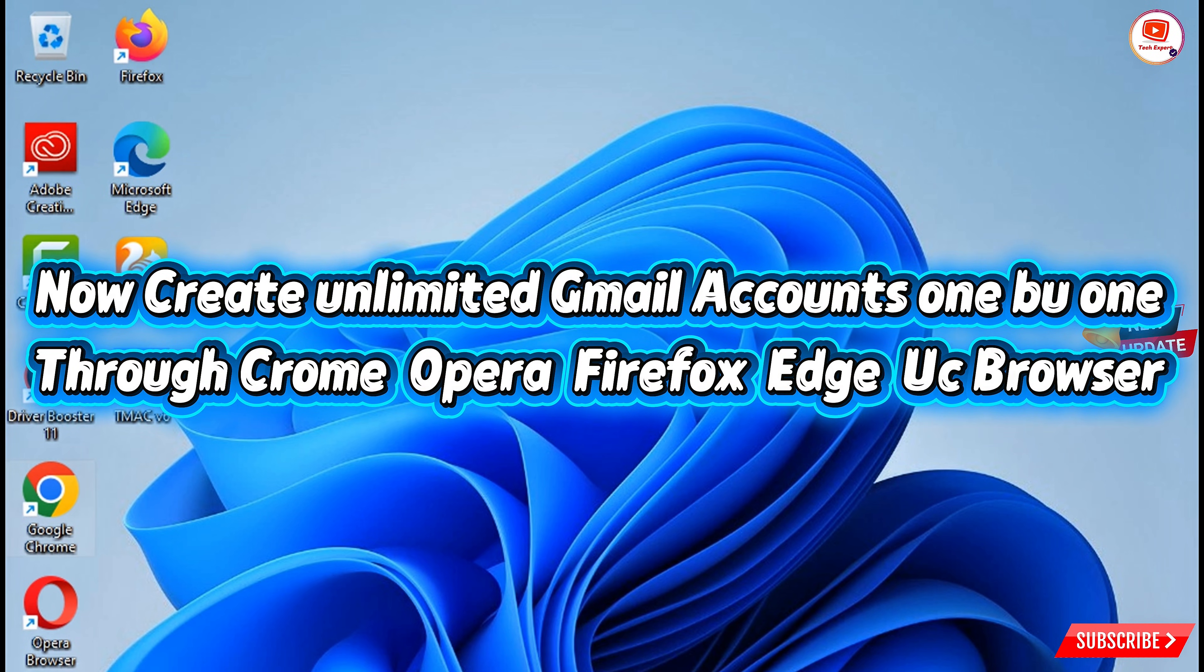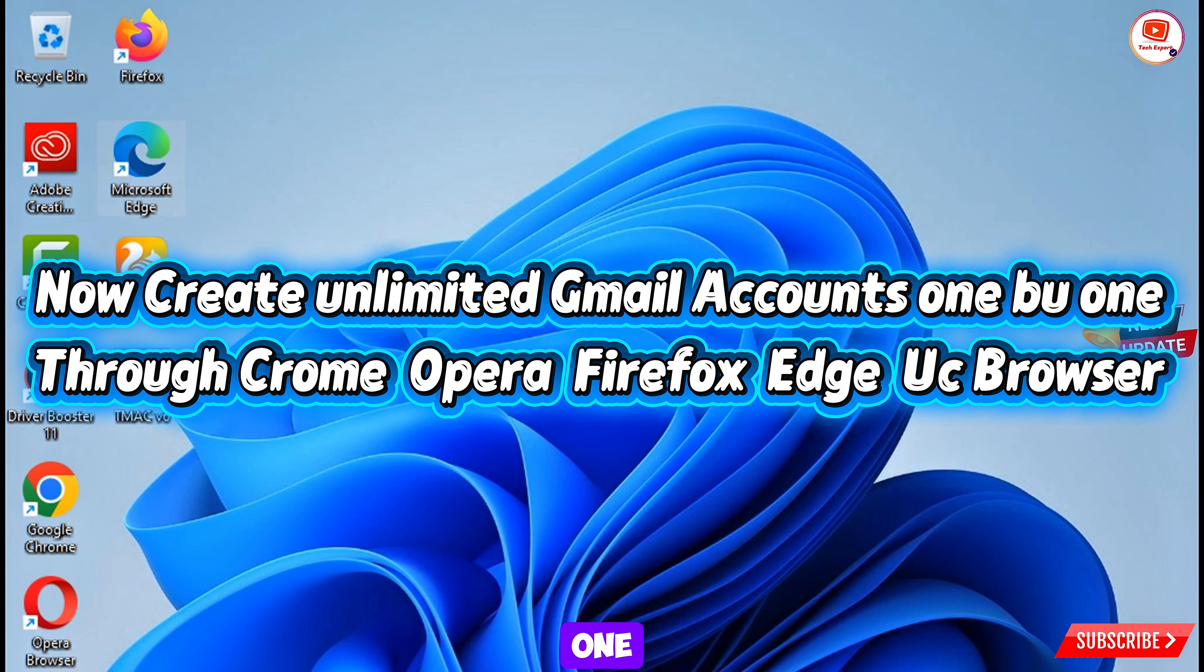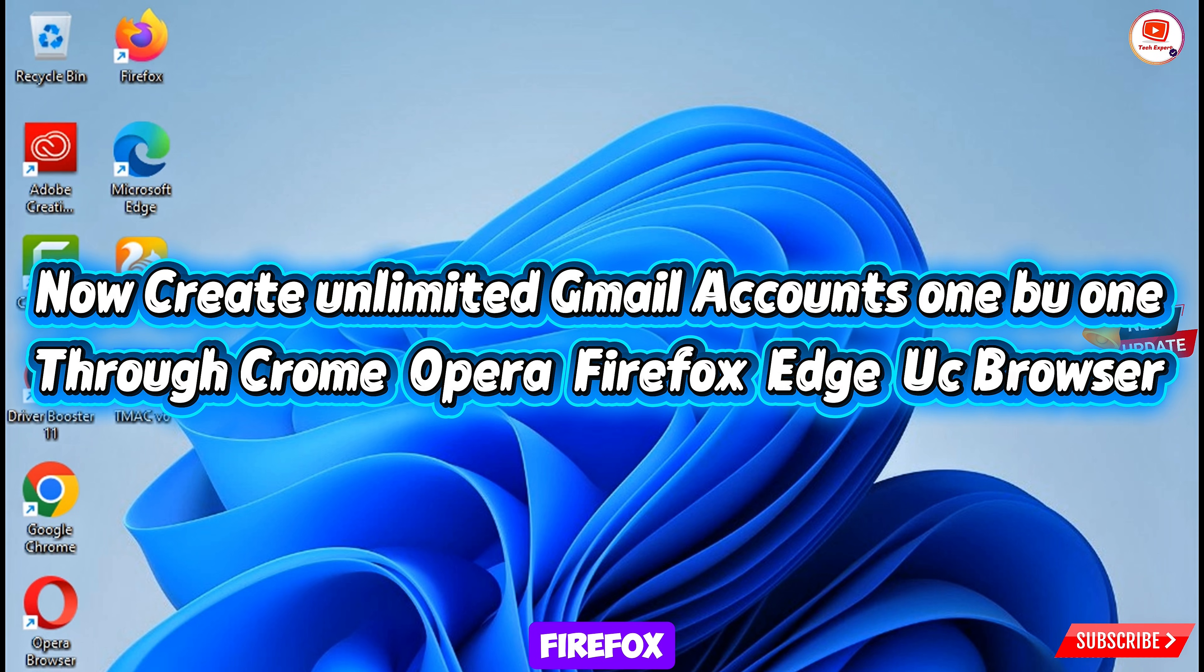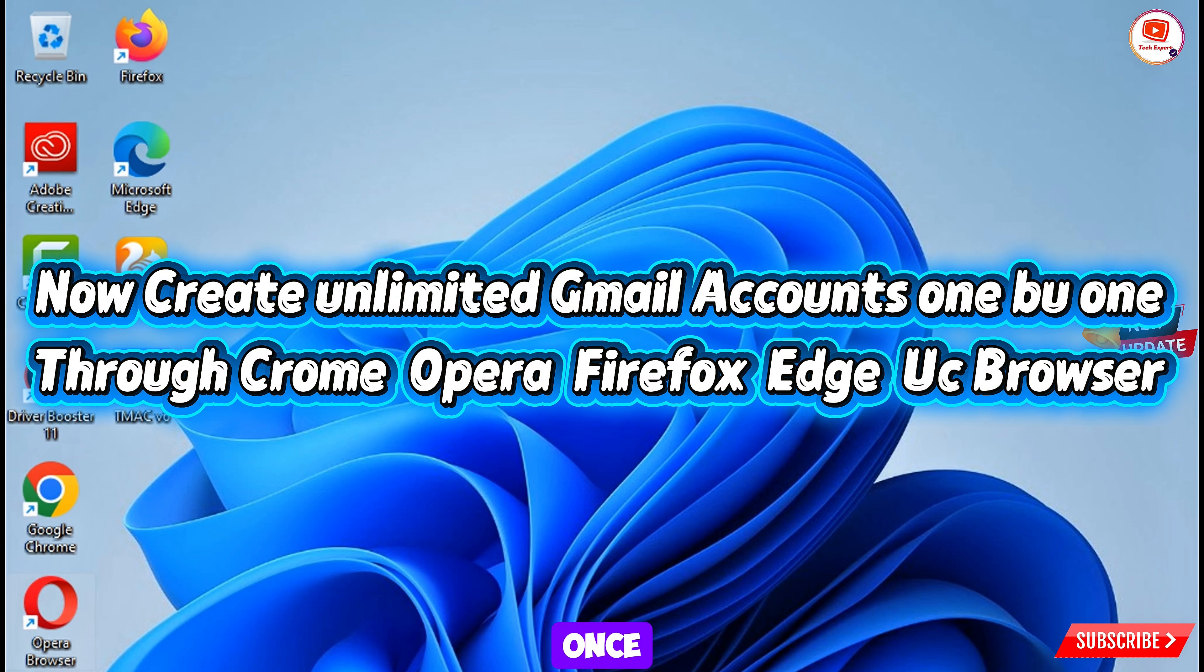You don't have to use one browser for two accounts. Create one account from Chrome then Opera then Firefox and then you have to use Microsoft Edge browser and then you can use UC browser.